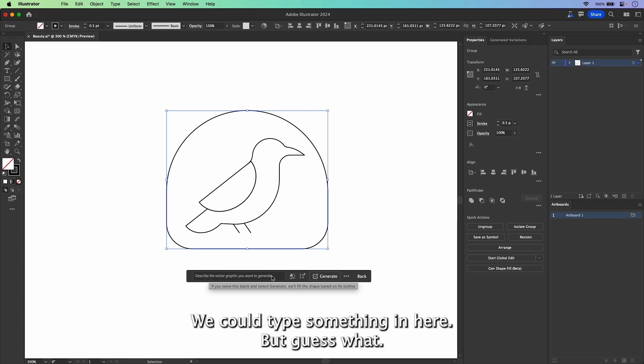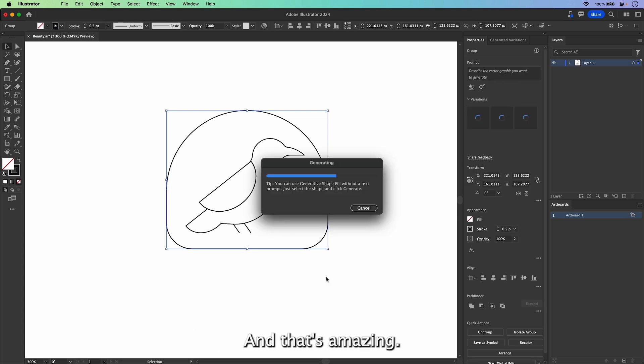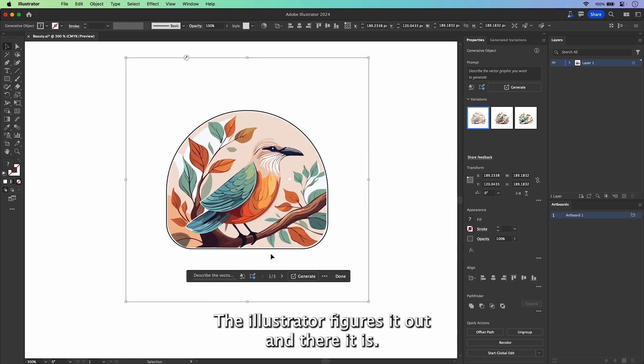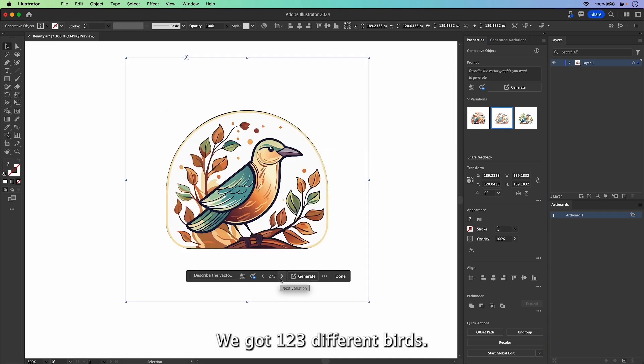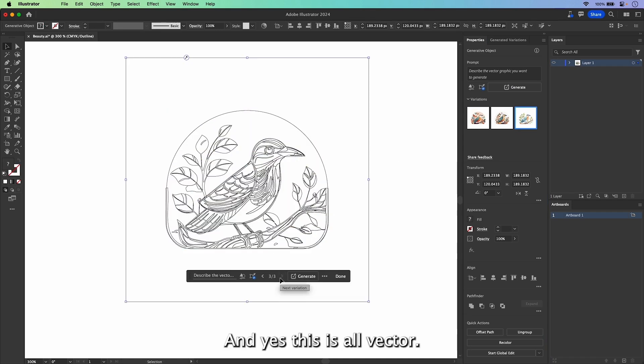We could type something in here, but guess what? You could just hit generate. And it's amazing that Illustrator figures it out. And there it is. Check it out. We got one, two, three different birds.